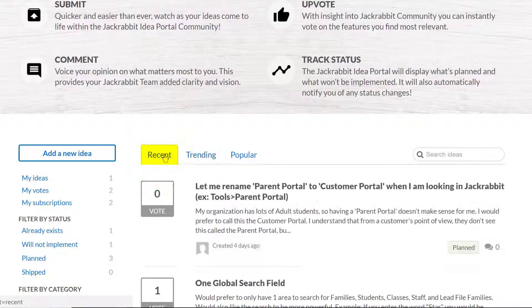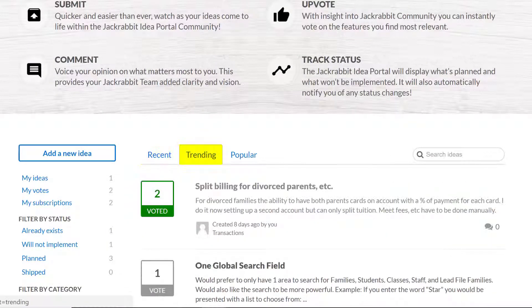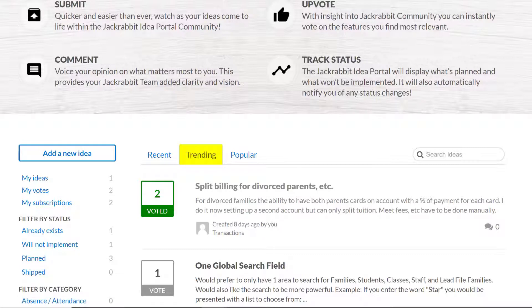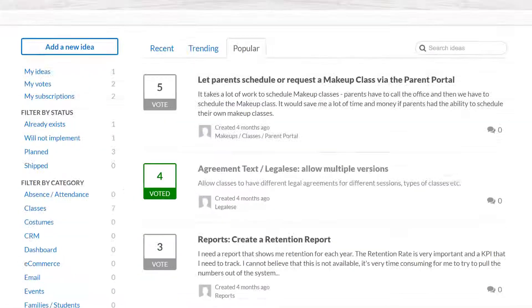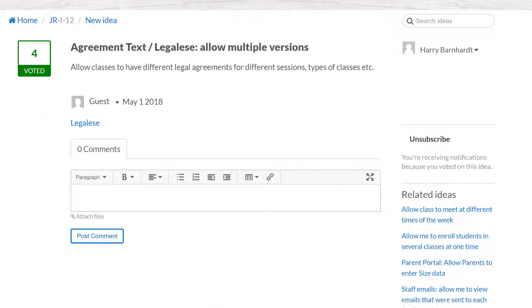Browse recently submitted ideas, ideas that are trending, or the most popular ideas. Feel free to add comments to an idea, particularly if your business scenario is slightly different than the idea posted.